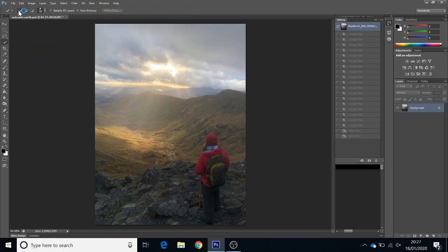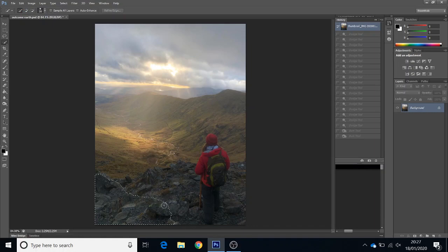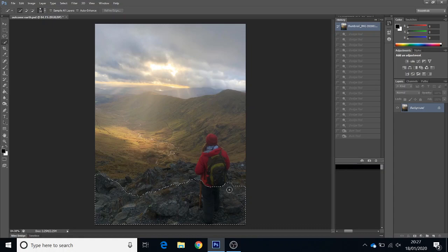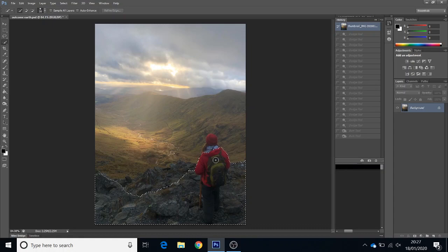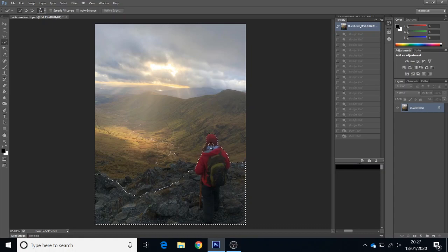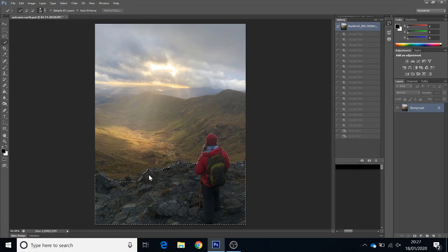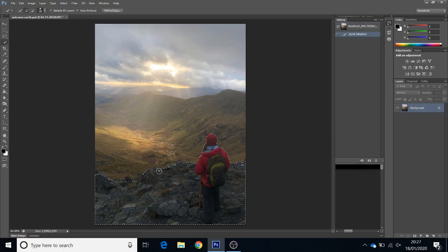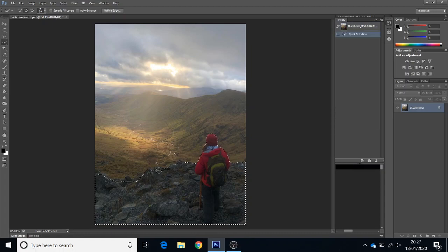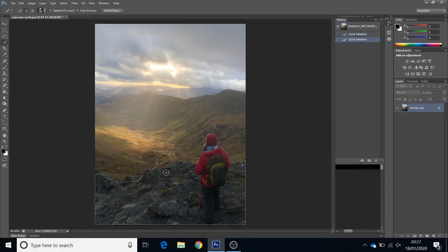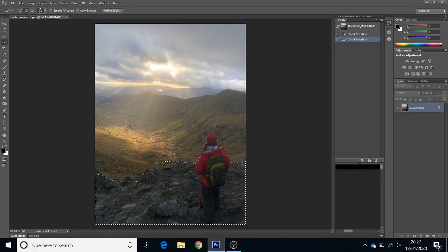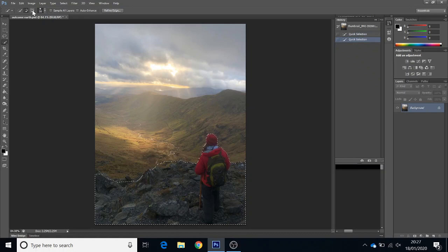I'm just going to select the bit that we want using the quick select tool. I'm just dragging it over the bits that I want. It's a little bit fiddly. I just want a bit of this rock if I can get away with it. Then you can add more if you wanted to. That's added a bit too much there, so I'm going to come up to here which will take some of that selection away.